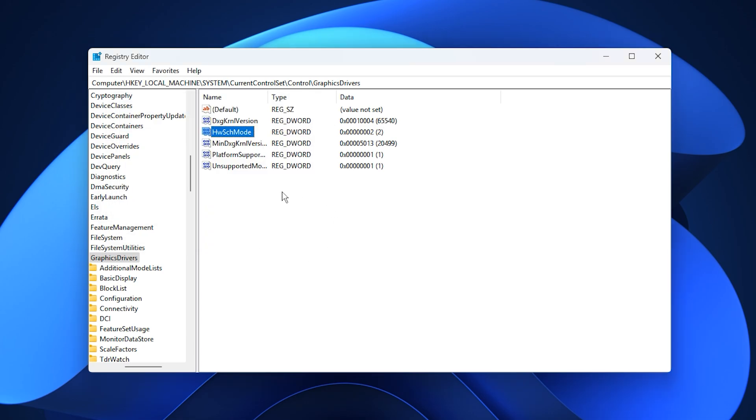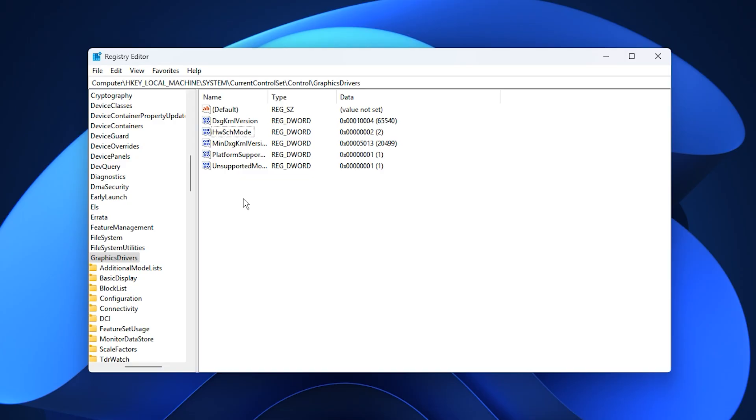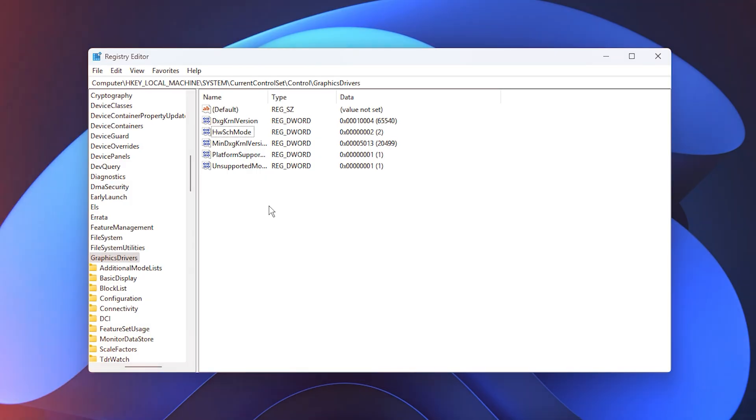Close the registry editor and restart your PC so the change can take effect. Once enabled, this tweak helps the GPU process frames more directly, which reduces latency, improves motion smoothness and supports a more stable frame rate in every game you launch.